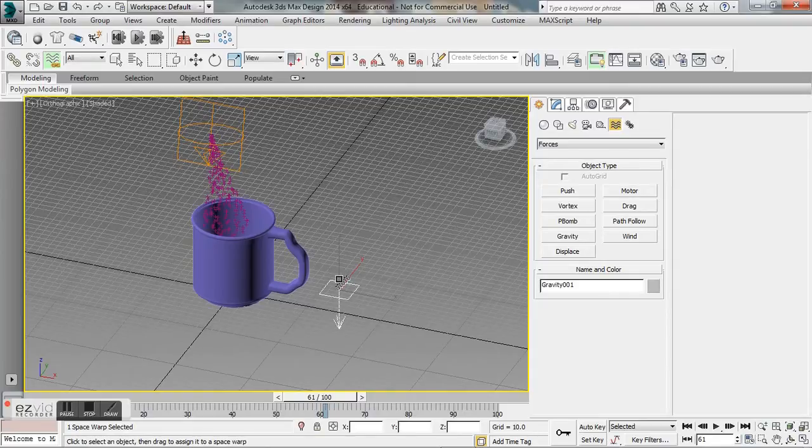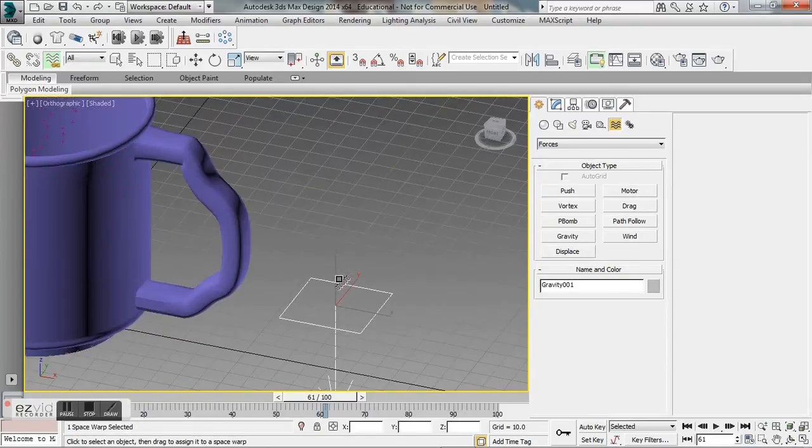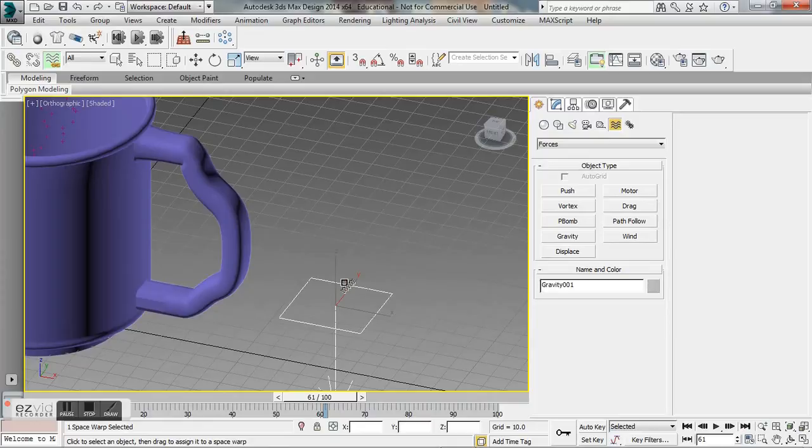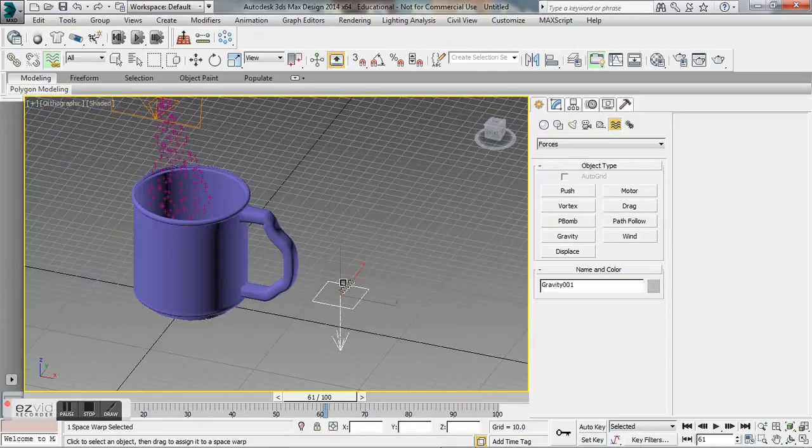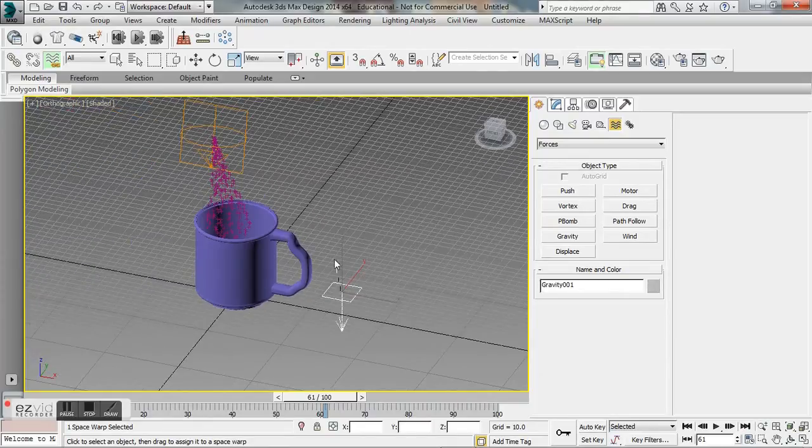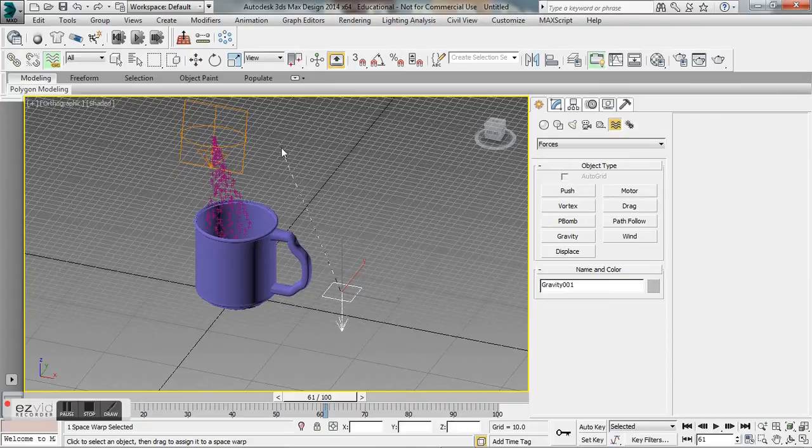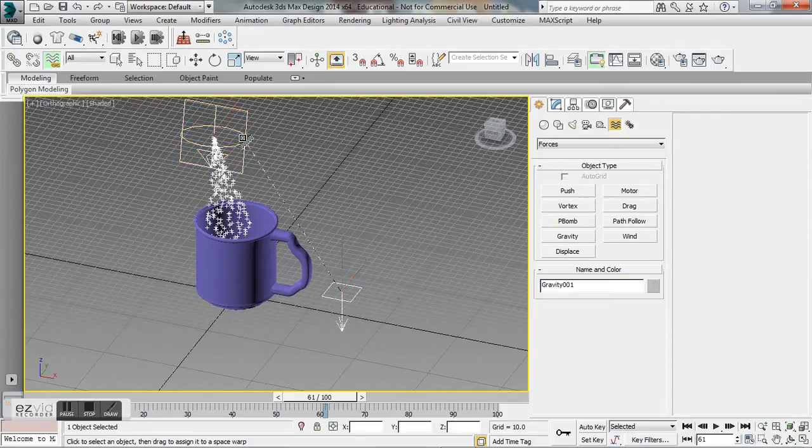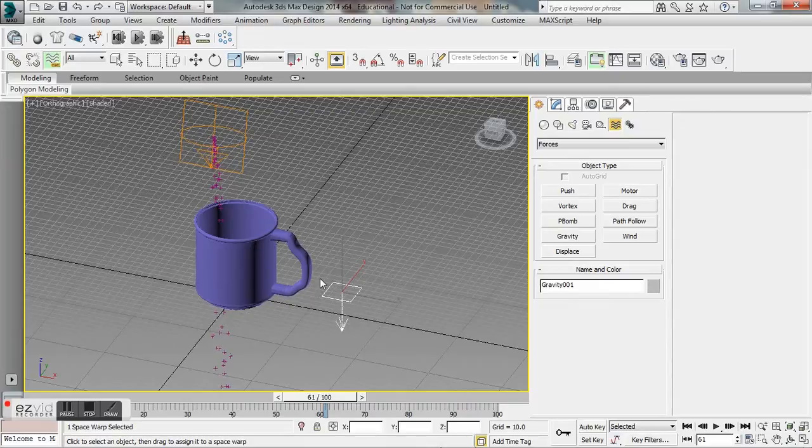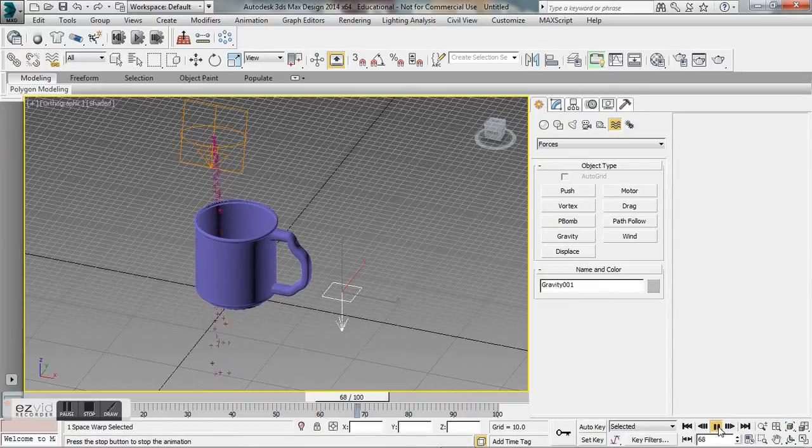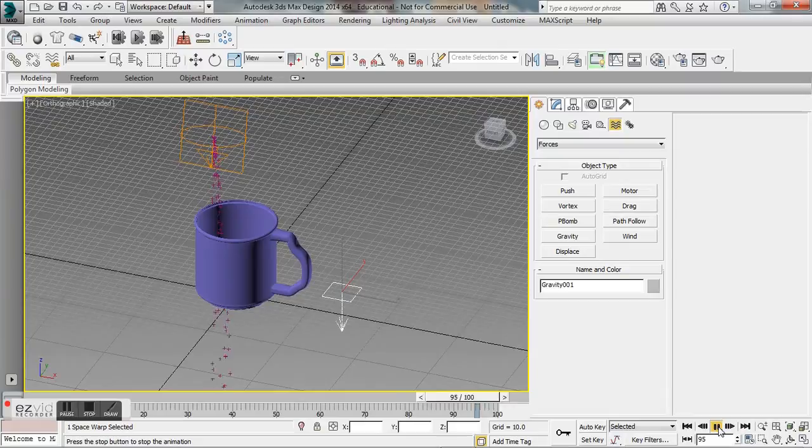You see that when I hover over this gravity force here it has this icon over it. I'm just going to click and I'm going to drag so this line pops up and I'm going to put it over my super spray and boom, it turns white, it is linked, looks good.